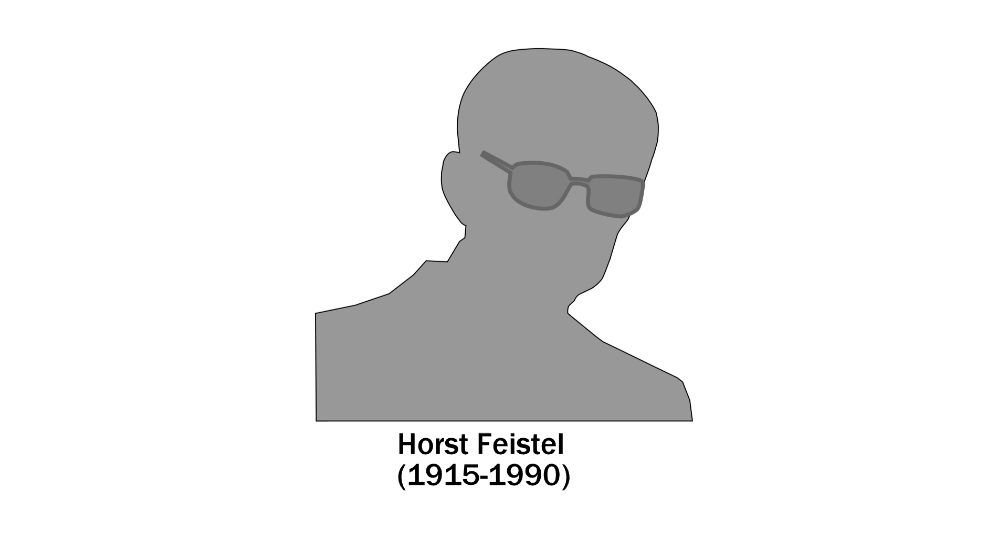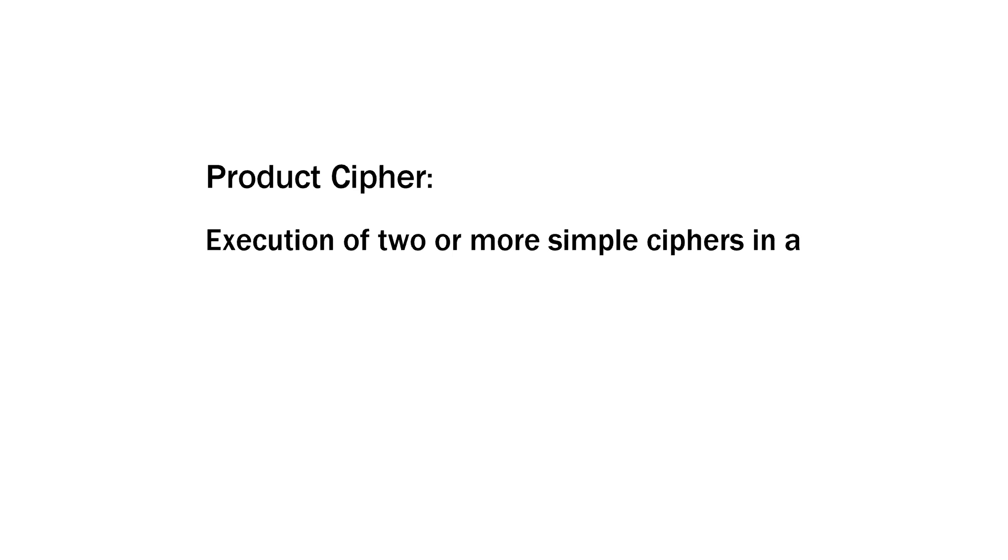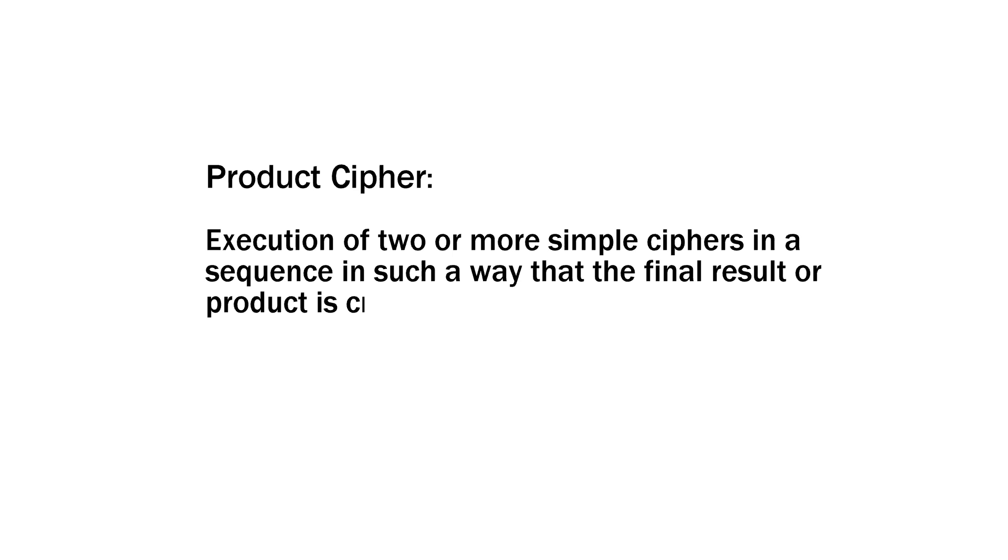Feistel cipher, named after German-born physicist and cryptographer Horst Feistel, utilizes the concept of product cipher, which is the execution of two or more simple ciphers like substitution cipher and transposition cipher in a sequence in such a way that the final result or product is cryptographically stronger than any of the component ciphers.